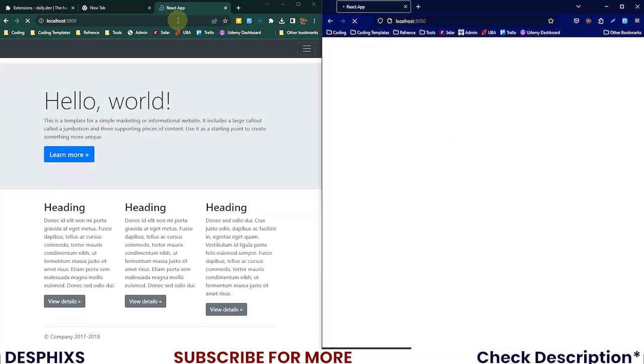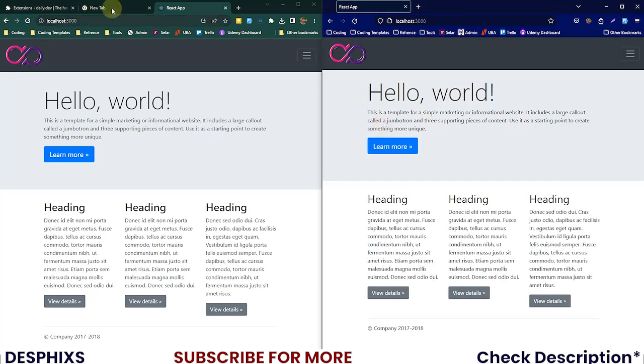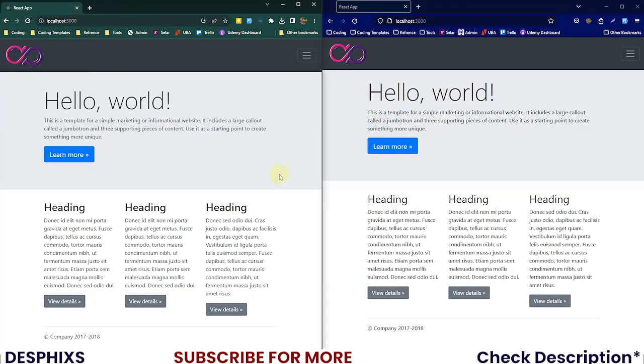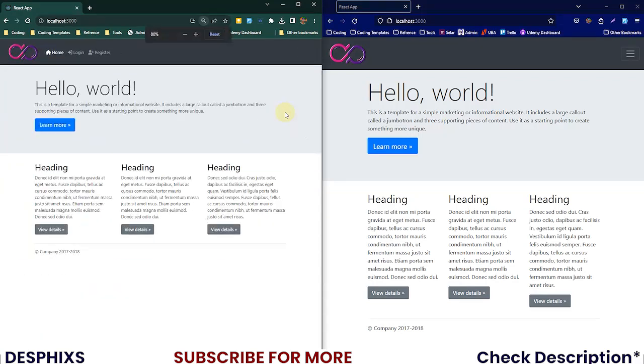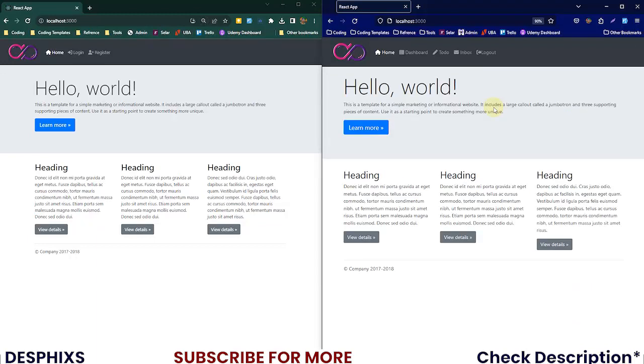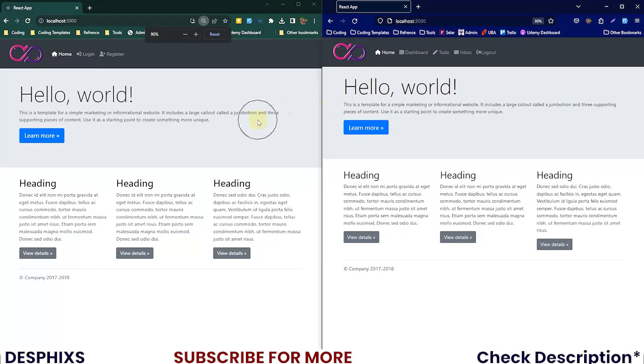As you can see now we have these two browsers showing the same thing. I'm gonna zoom back in so that we can see everything that's going on just in one screen.